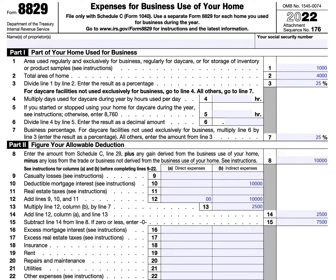Generally, you can deduct business expenses that apply to a part of your home only if that part is used on a regular basis: one, as your principal place of business or for any of your trades or businesses; two, as a place of business used by your patients, clients, or customers to meet or deal with you in the normal course of trade or business; or three, in connection with your trade or business if it is a separate structure not attached to your home. There are exceptions to the exclusivity requirement when it comes to storage of inventory or product samples and operating certain daycare facilities.